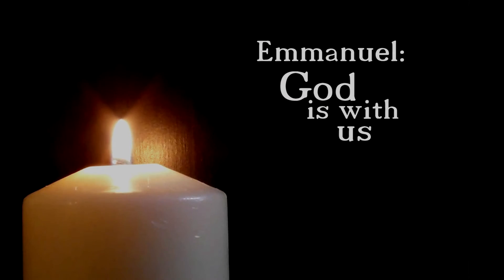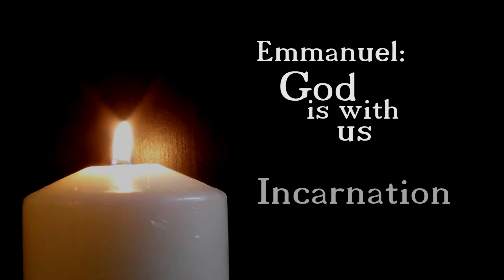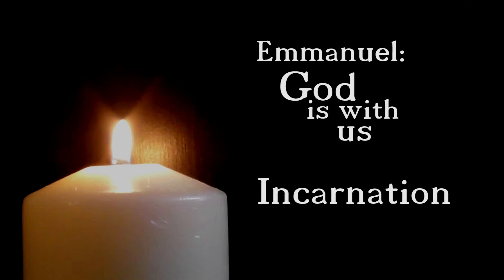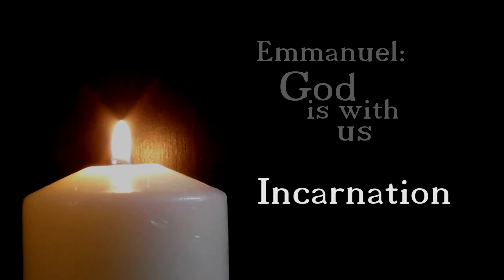Today, we look at what the birth of the Christ child brought to those who have been waiting and watching for him. And Emmanuel, God is with us, the Incarnation. What does all this mean for us today?